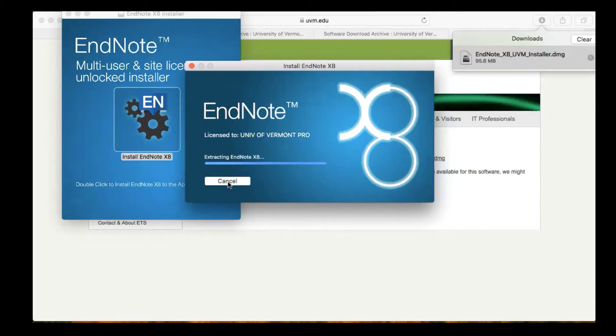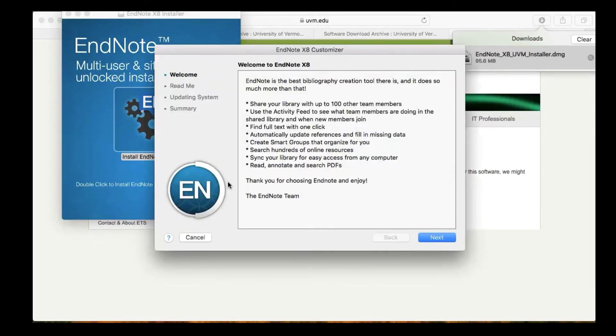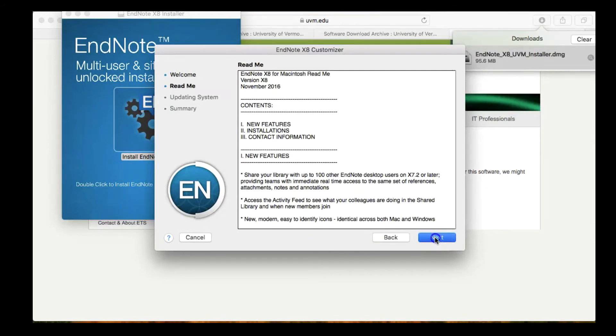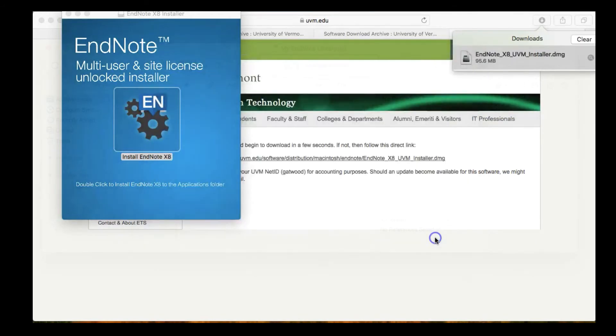After the installation process is over, EndNote should automatically open, but if it doesn't, double-click on the EndNote icon to launch the program and make sure that everything is running OK.